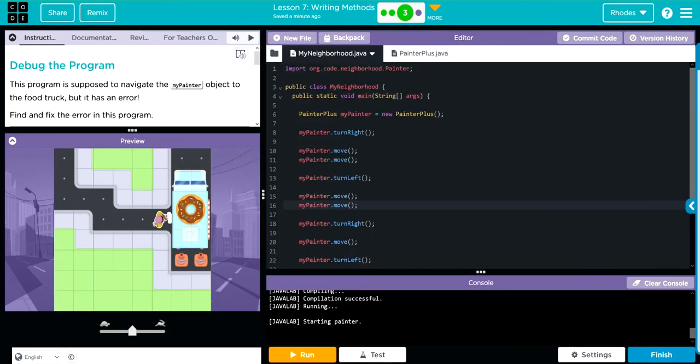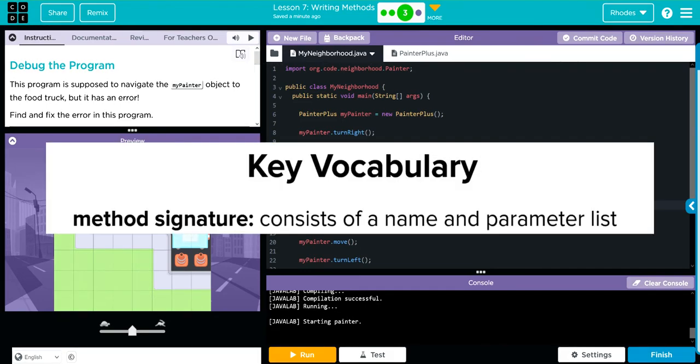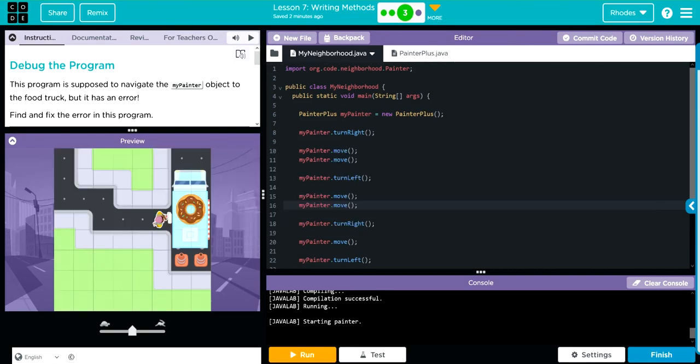And we're really going to build on this throughout the rest of Unit 1. Also, I'm going to start covering the main vocabulary at the end of each lesson's exercises. And on this one, the key vocabulary for Lesson 7 really is Method Signature. And that consists of the names and the parameter lists.